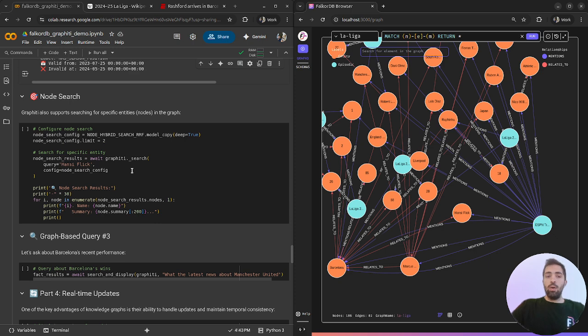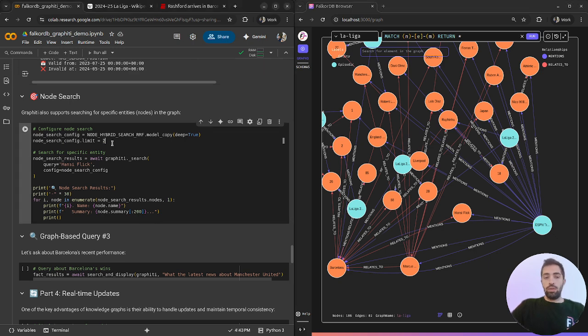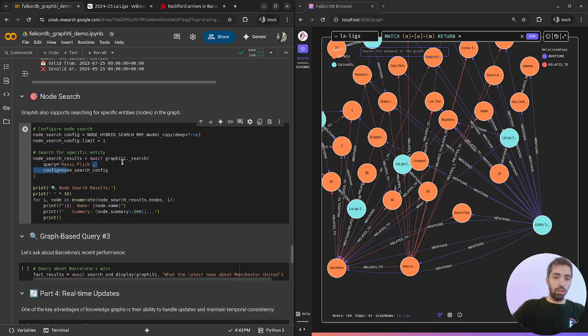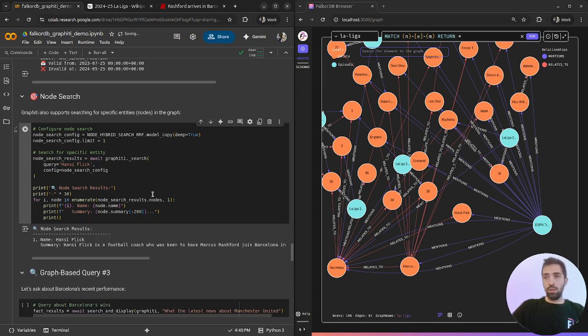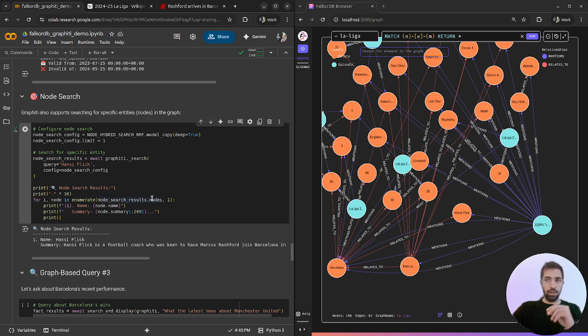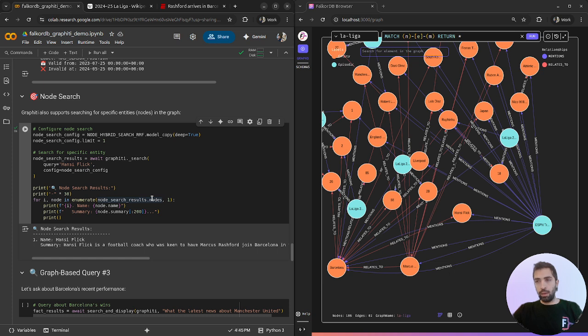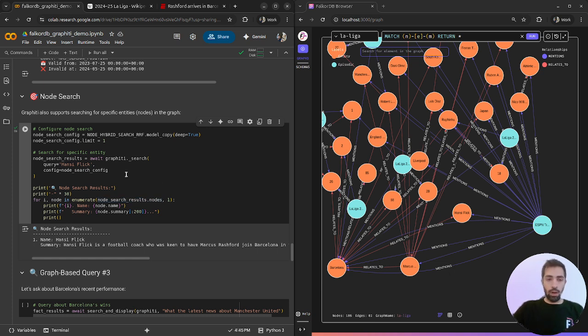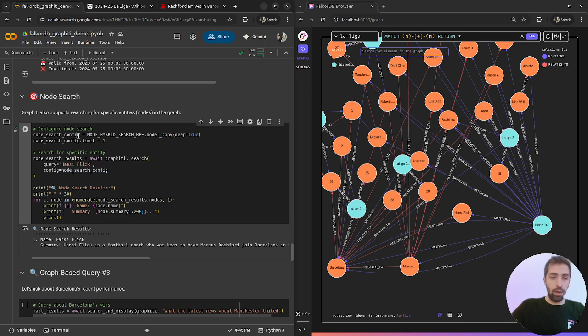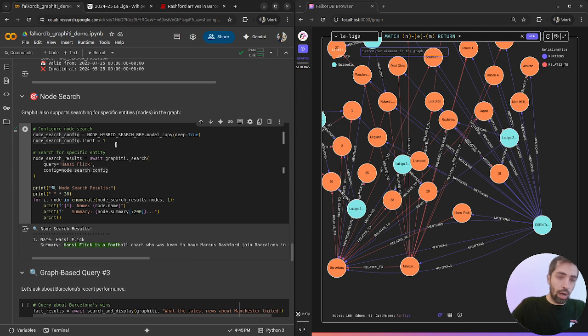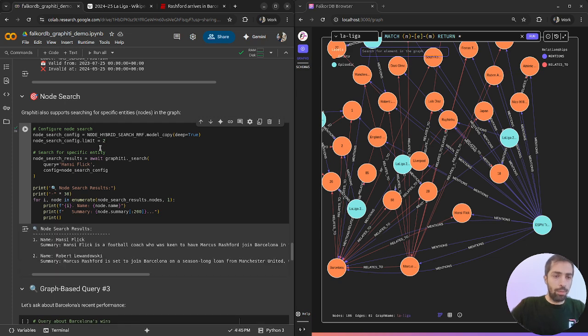Let's see how we can retrieve entities from the graph. Let's say we want to retrieve Hansi Flick using Graffiti. We can retrieve specific entities. If we look for entities and not connections or representations between entities, we can use this method like node-search-config and extract Hansi Flick, the general manager of Barcelona.